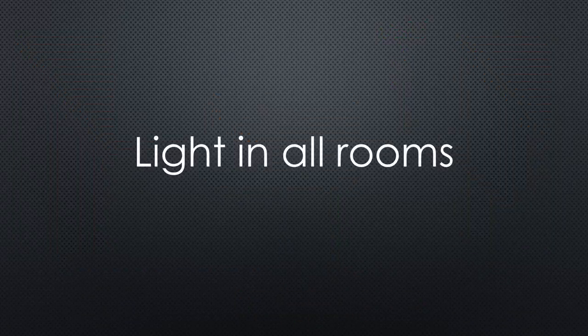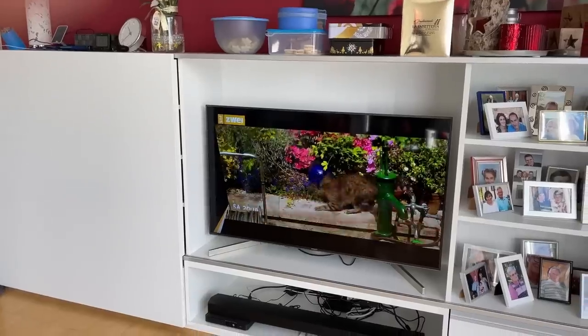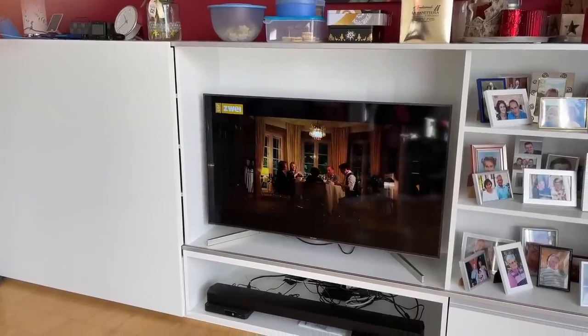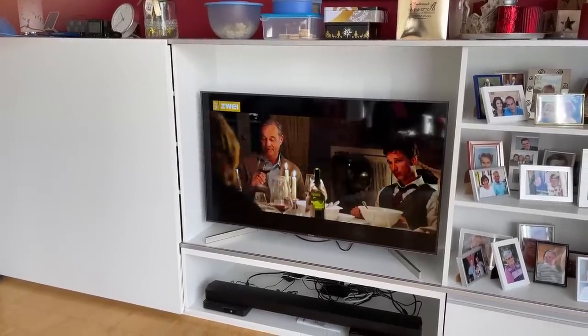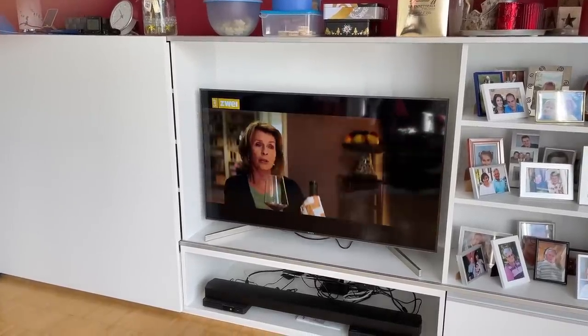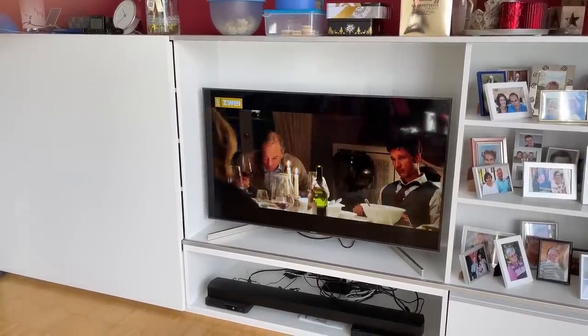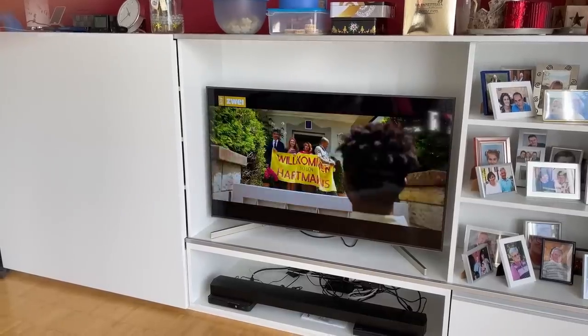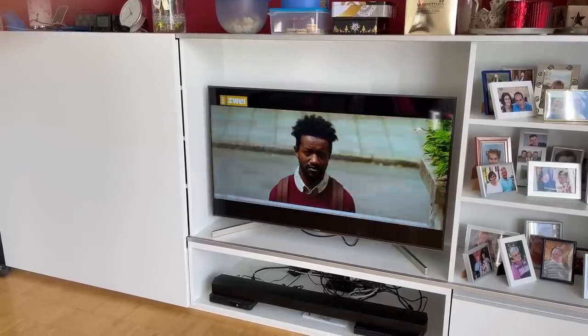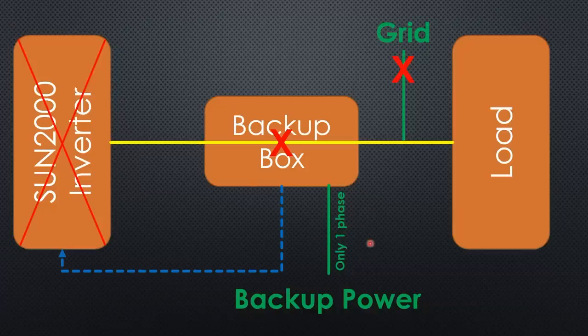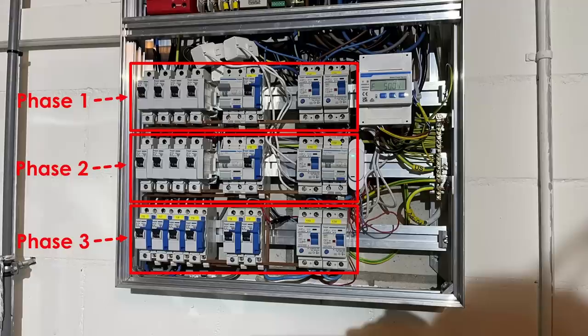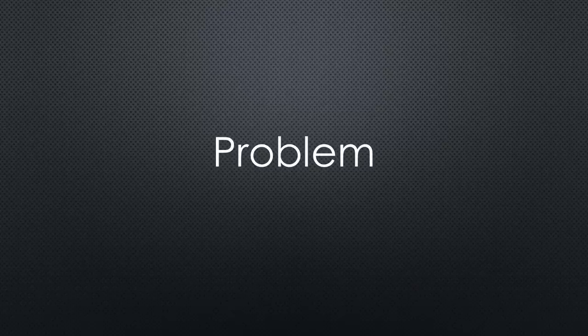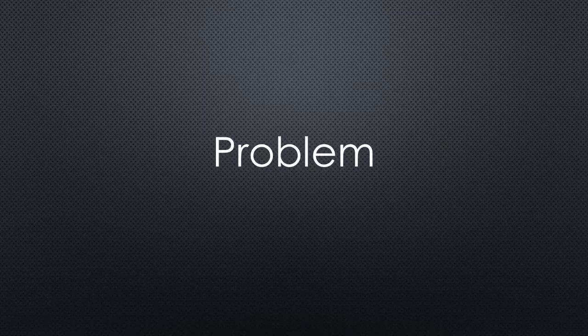And finally, having light in all rooms and maybe even a working TV would get me many points from my wife, which can be exchanged in situations where I forget to do my household duties. With a single-phase outlet of the Sun 2000, this is impossible, because consumers are equally distributed across all three phases. And some high-power devices are connected to all three phases in parallel. Major problems.